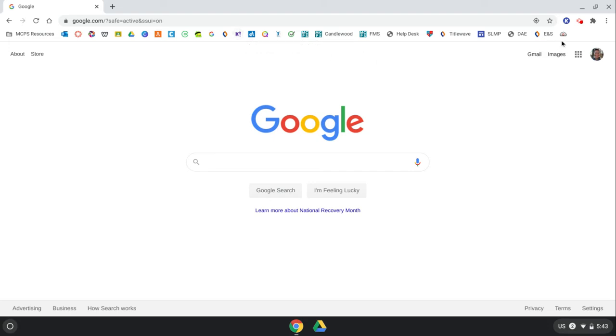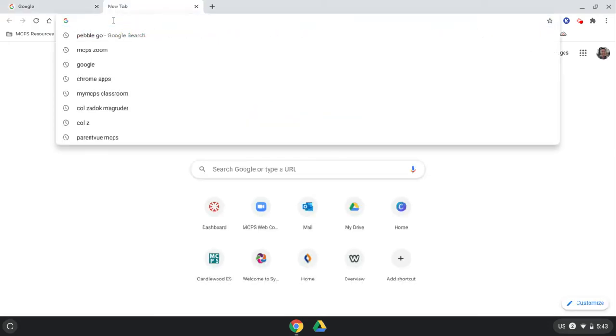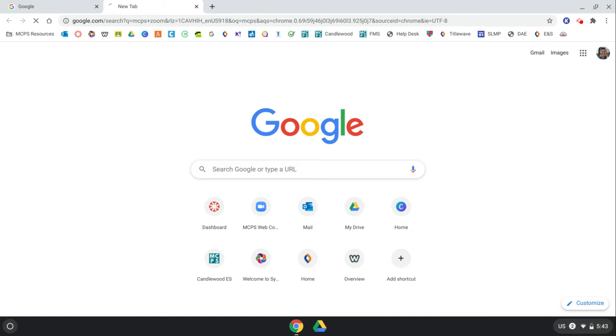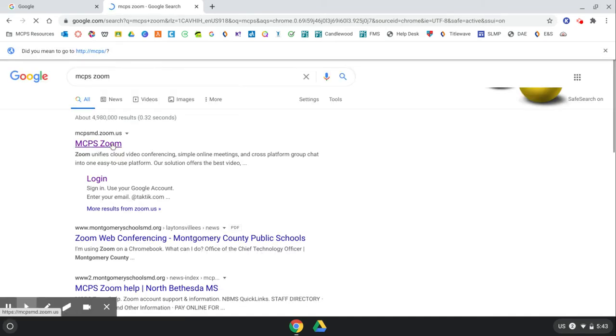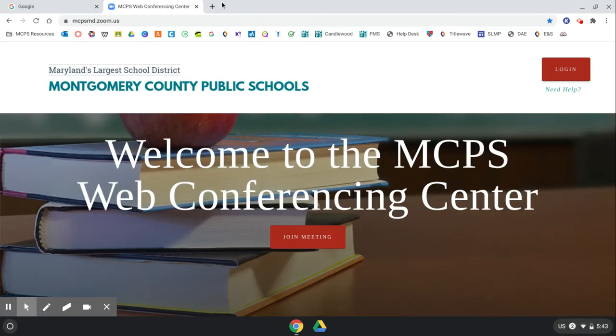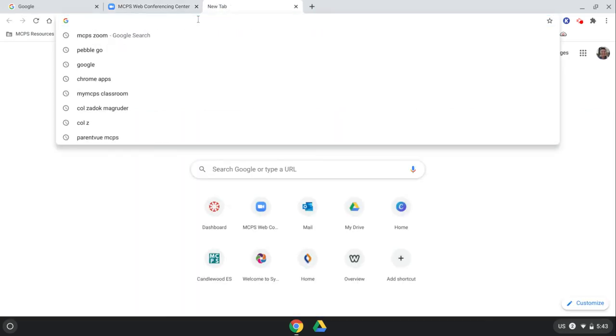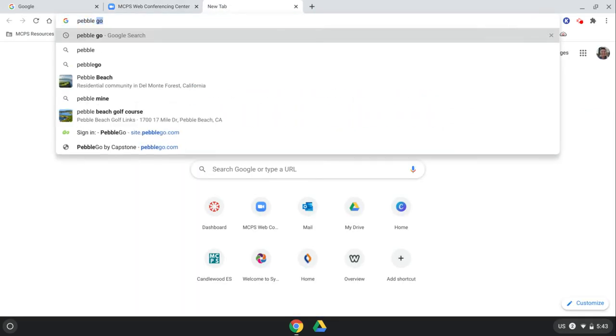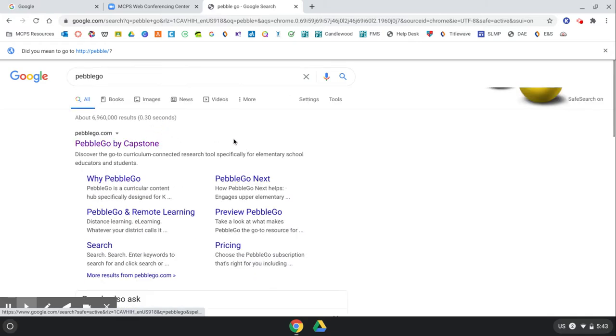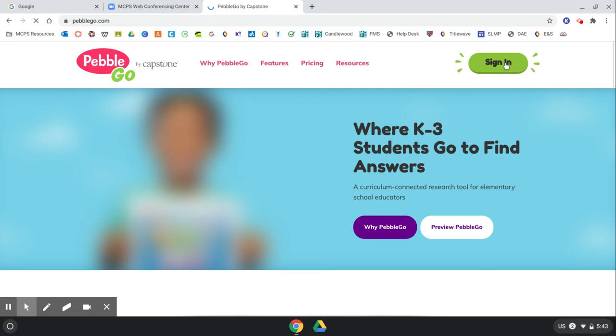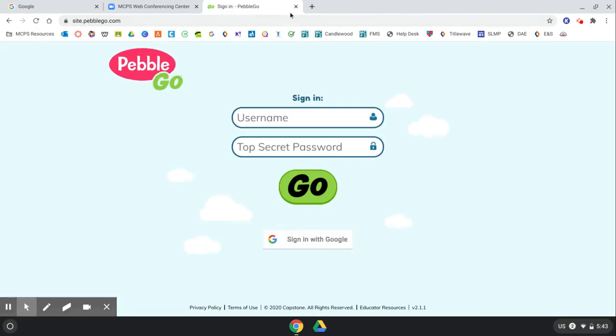So to do that, you are going to open something that you use a lot, for example, the MCPS Zoom Center. And say you also often use PebbleGo. So you're going to open those things that you want to bookmark.